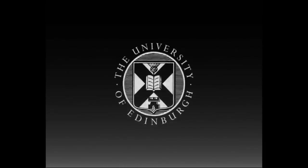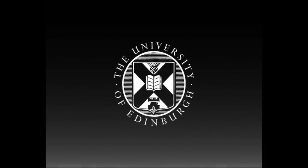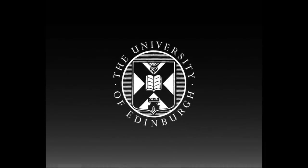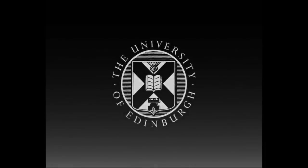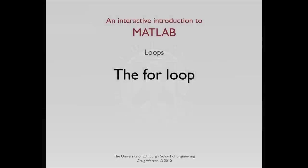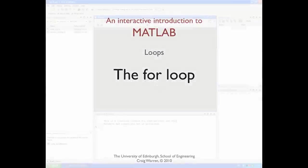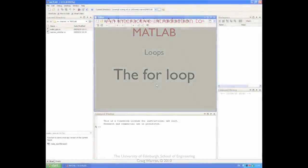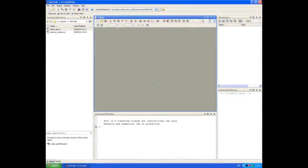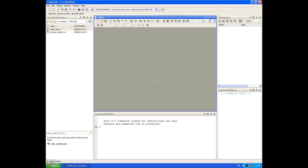This production is brought to you by the University of Edinburgh. Welcome along. This session is all about using the for loop in MATLAB. A for loop is used when you want to repeat a set of commands a fixed number of times.